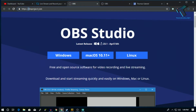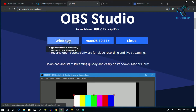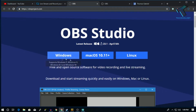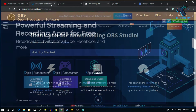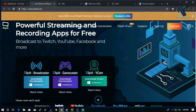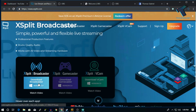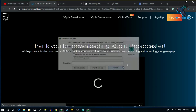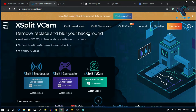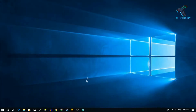First, you need to go to obsproject.com. In my case I am using Windows 10 on my PC, so I will use this option. If you are using Mac OS or Linux then you can try those versions. Download OBS from there, and after that you have to go to xsplit.com. After going to that website you have to download XSplit Podcaster. Click on the link and download both software and install them on your computer.